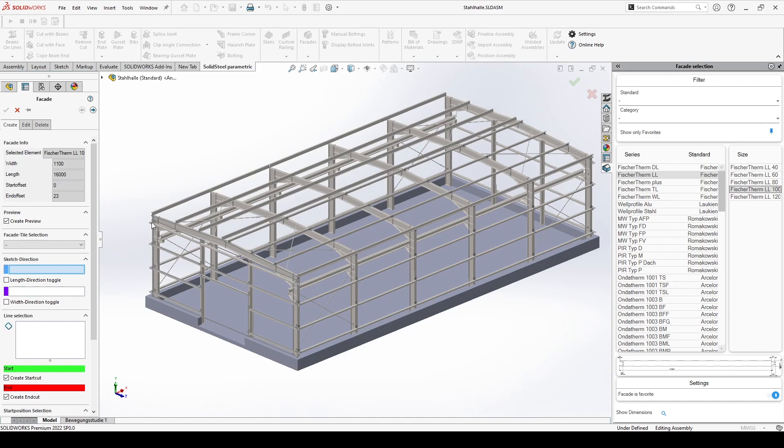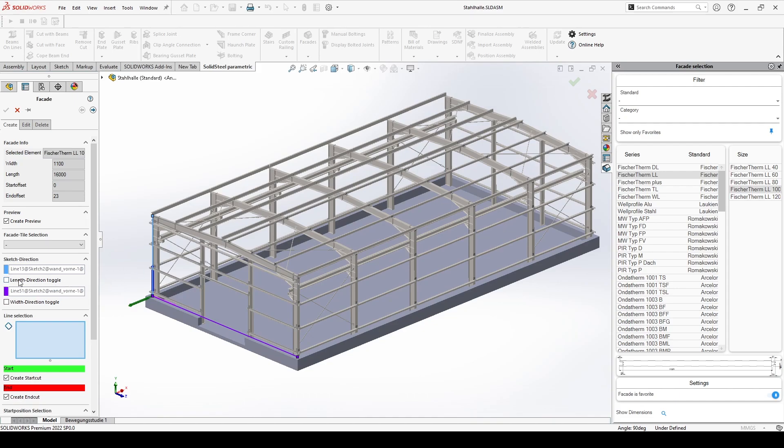The facade orientation is defined by selecting two lines perpendicular to each other. The origin of the facade is marked with a coordinate system. If the directions are displayed incorrectly, you can swap the direction with these checkboxes.